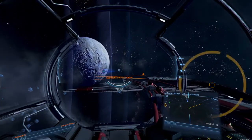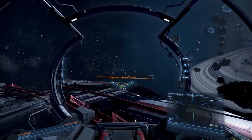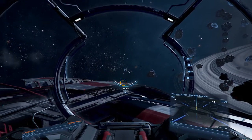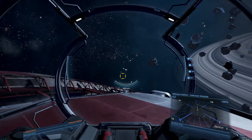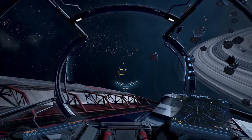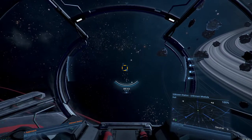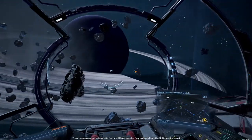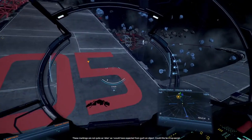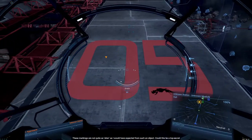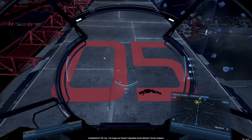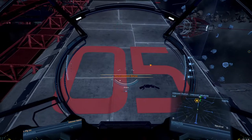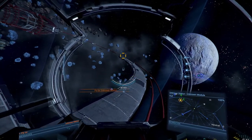Let's do it. Let's start over here. These markings are not quite as alien as I would have expected from such an object. Could this be a top-secret installation? They are, in fact, Terran. Oh, my. I do hope we haven't hijacked some distant Terran station.